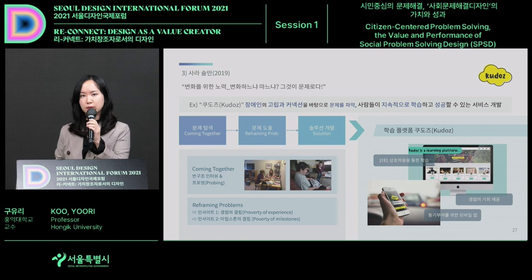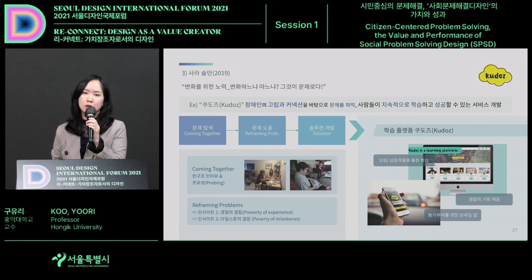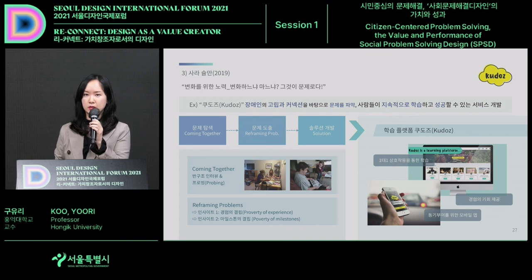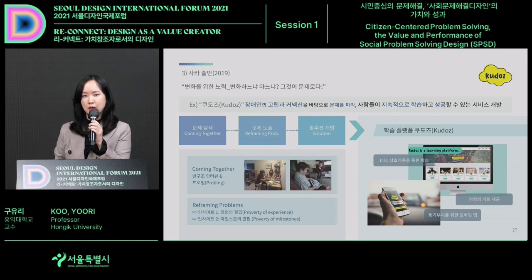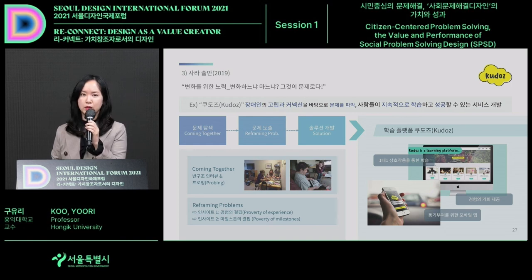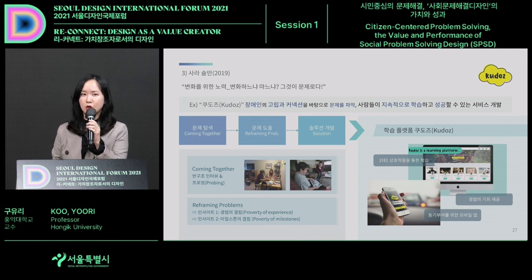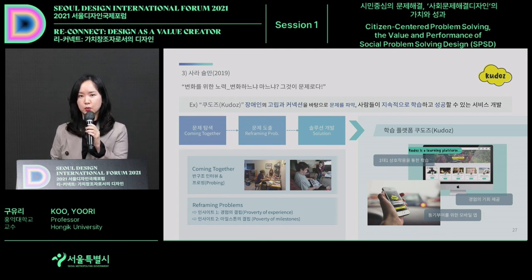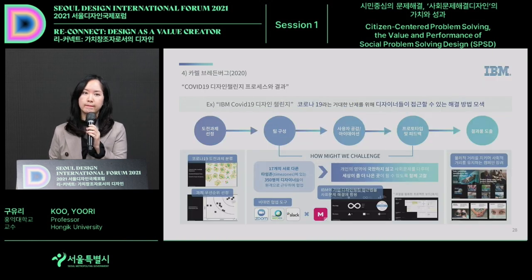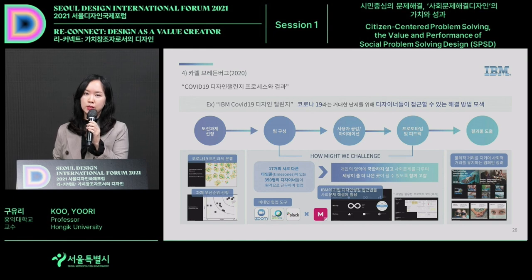Sarah Shulman visited from Canada in 2019 and talked about how probing could be used to identify the actual needs of people with disabilities. Using participatory design, they could see the actual problems faced by those with disabilities, which were related to social events and led to feelings of isolation. To give them opportunities to participate and be encouraged, she introduced 'Kudos' as a way to overcome that situation.